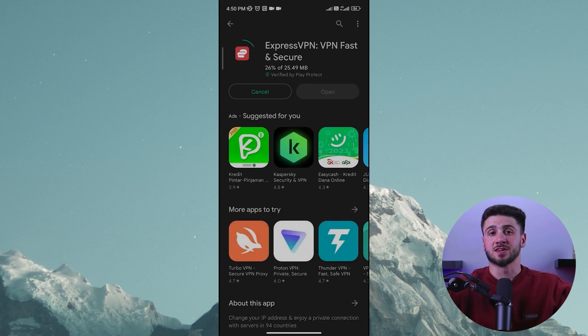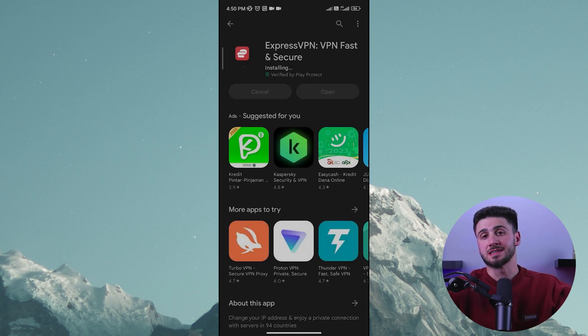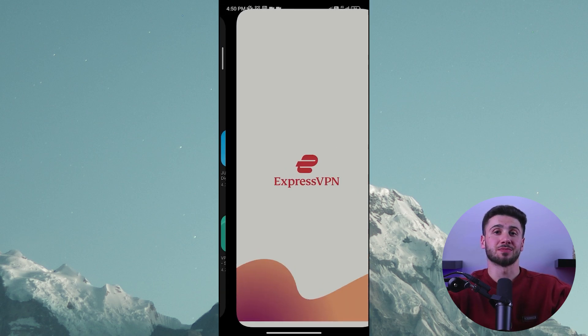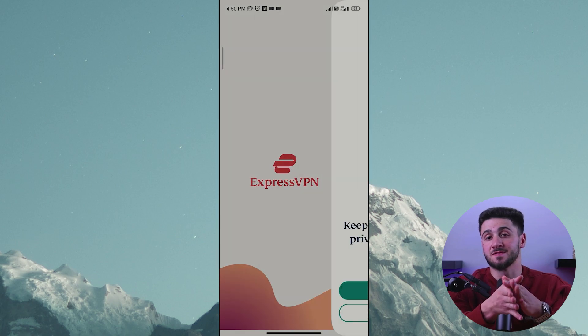Search for ExpressVPN in the Google Play Store, install the app, and then choose a plan that best fits your budget.